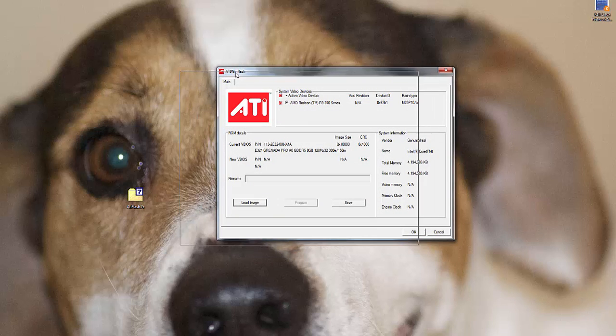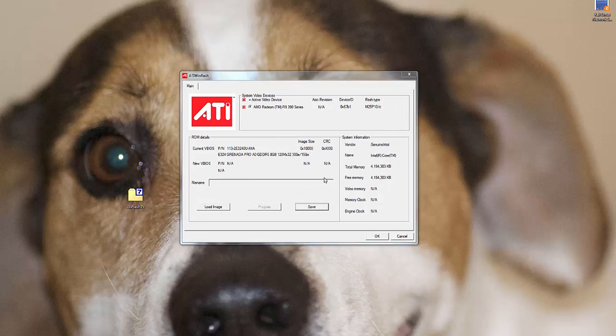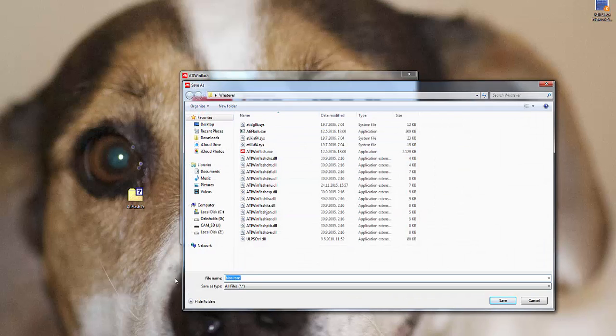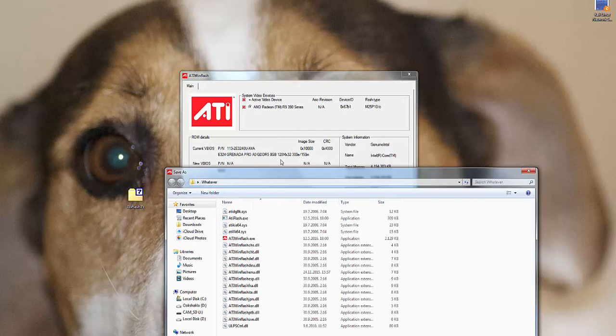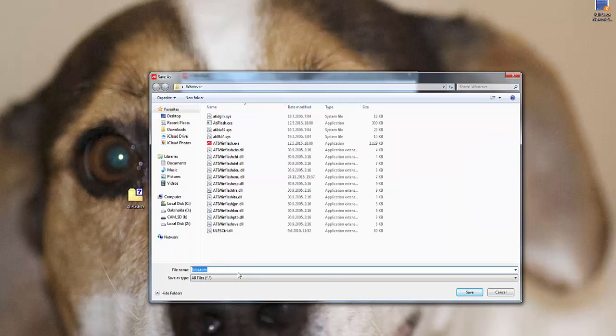And basically that is it. All you need to do is now choose your card and click on save. Name your dump, well for example I have R9 390.